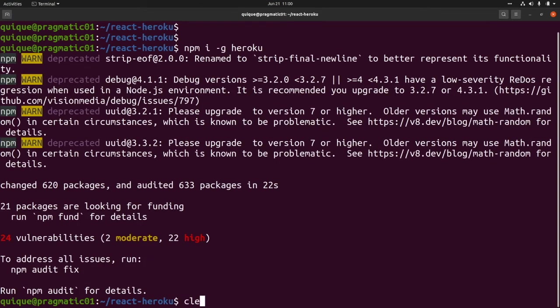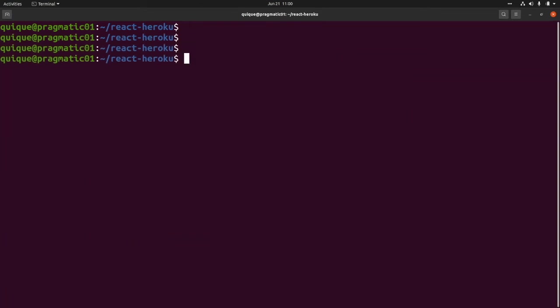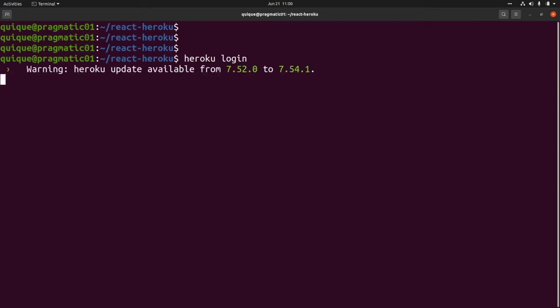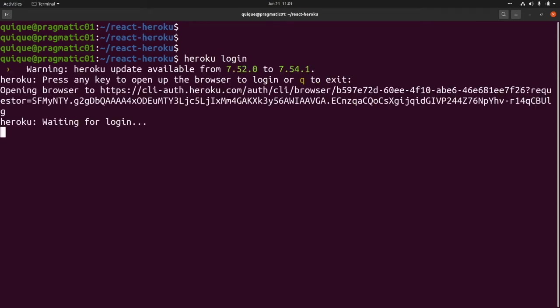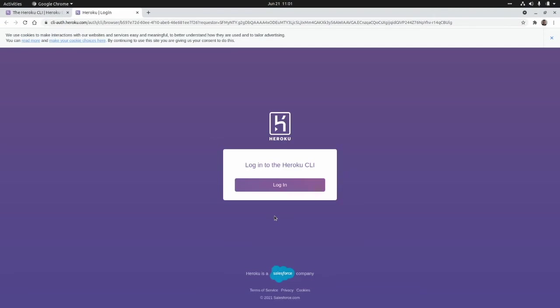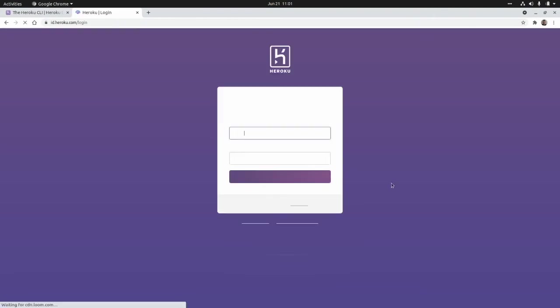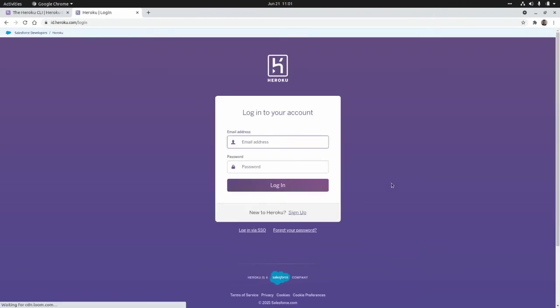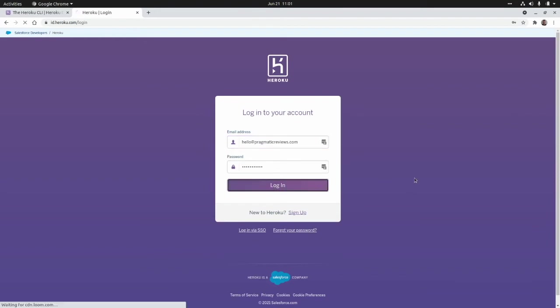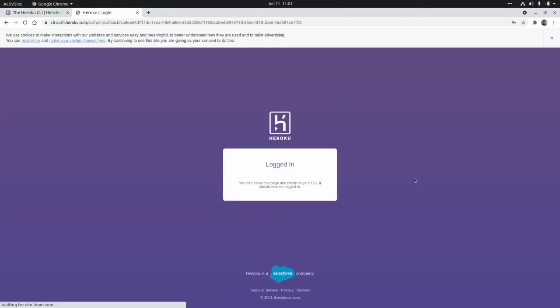Now we're going to need to login to Heroku using the CLI. This is heroku login. Here we need to enter our credentials. Of course, you need to create an account first. I'm going to log in here and I'm logged in. You can close this page and return to your CLI.